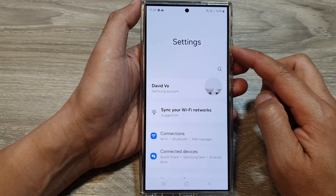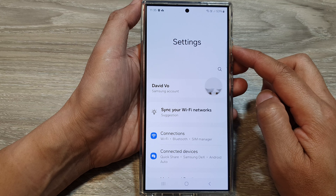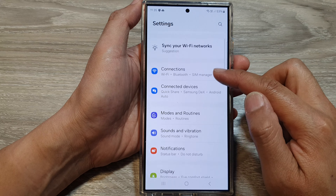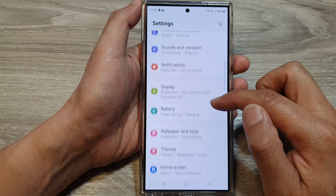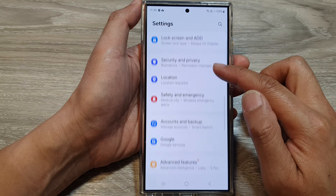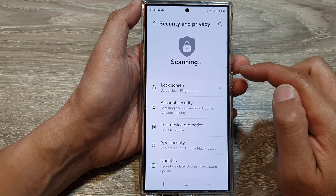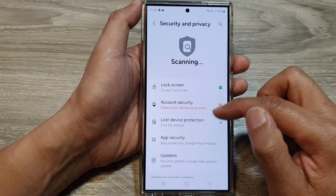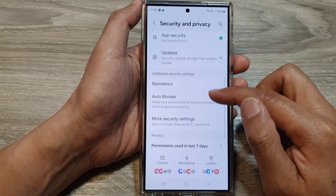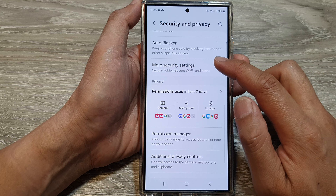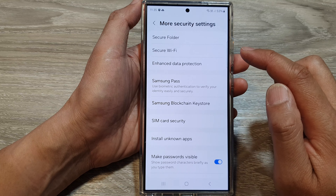Next, in the settings page, scroll down and then tap on Security and Privacy. After that, scroll down and tap on More Security Settings.